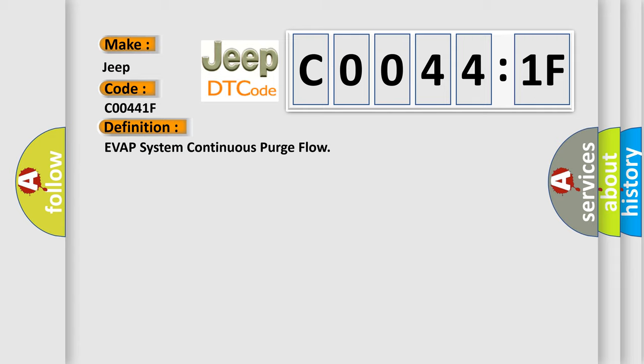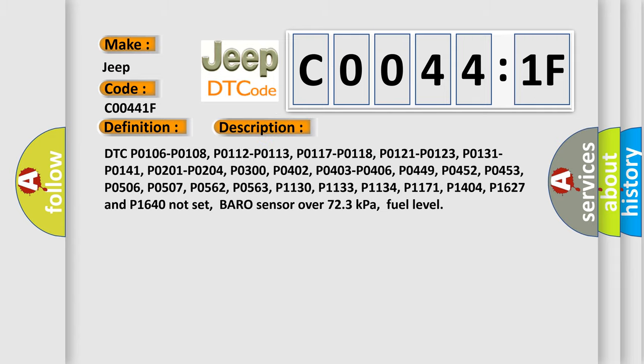And now this is a short description of this DTC code. DTC P0106, P0108, P0112, P0113, P0117, P0118, P0121, P0123, P0131, P0141, P0201, P0204, P0300, P0402, P0403, P0406, P0449, P0452, P0453, P0506, P0507, P0562, P0563, P1130, P1133, P1134, P1171, P1404, P1627 and P1640 not set, baro sense over 723 kilopascals, fuel level.